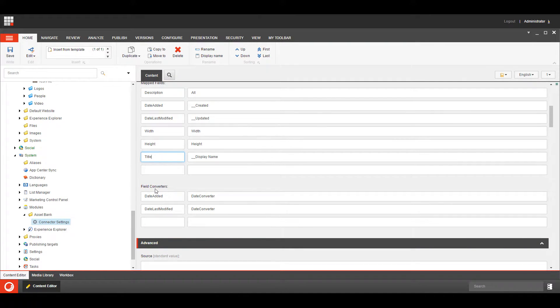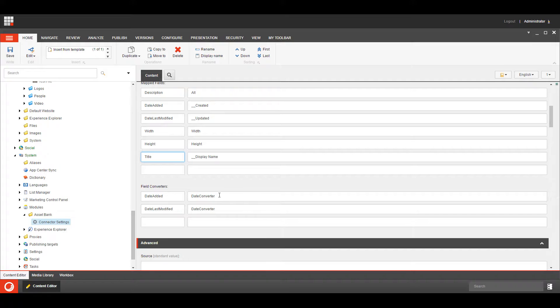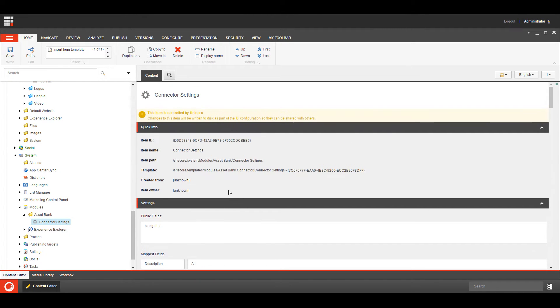We've also got a concept called Field Converters, and that's so that we can say when I map a date field to this item field, then I want to use the date converter to do that mapping.